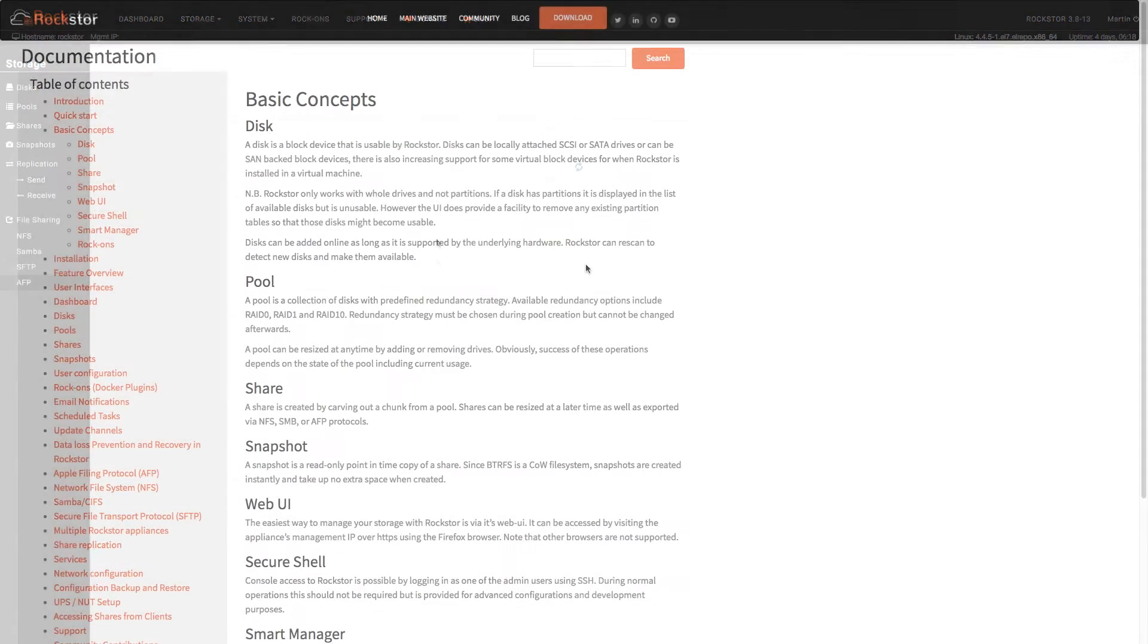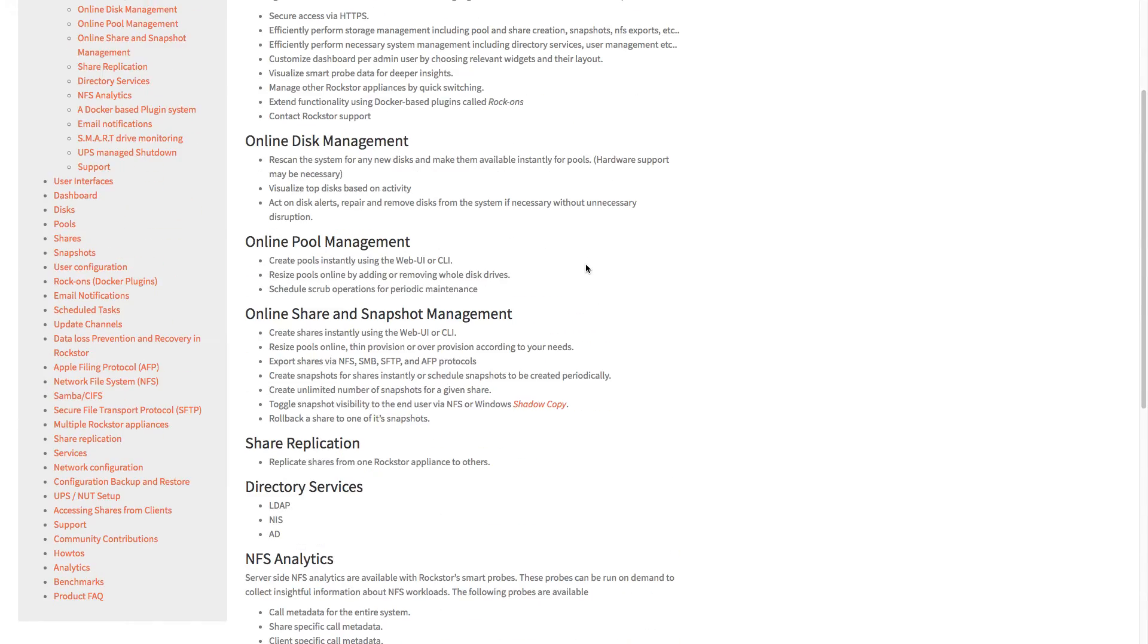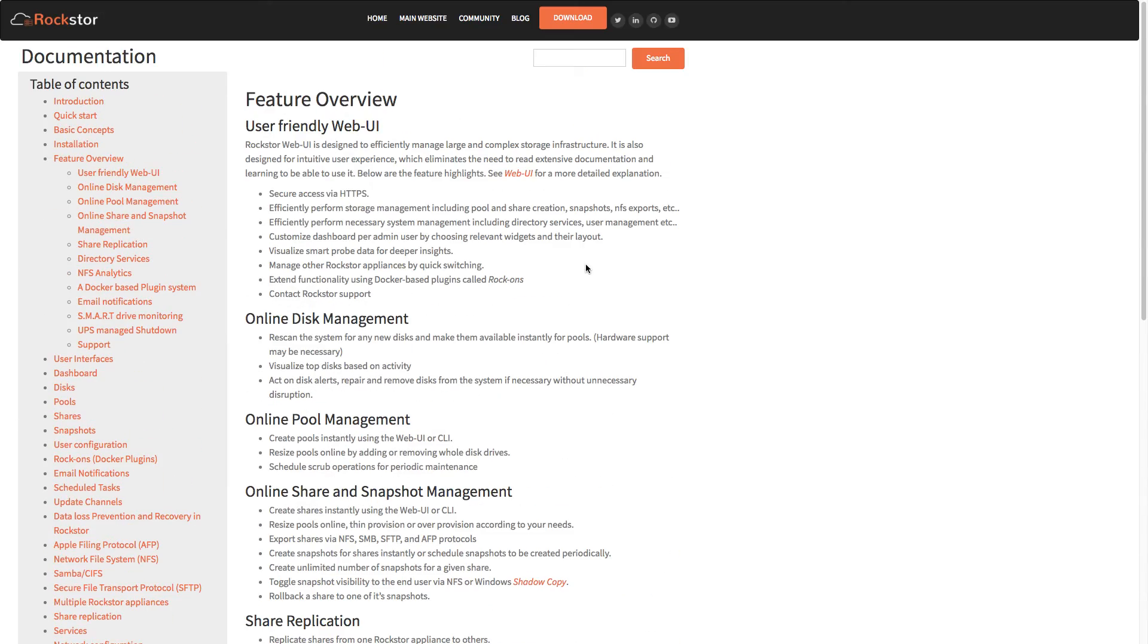It supports RAID arrays, compression, scheduled tasks, and has many more features. I can't list them all in this video.